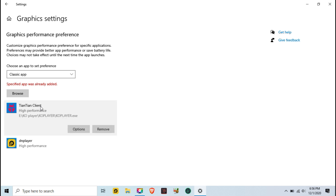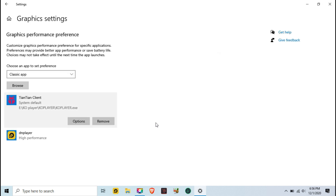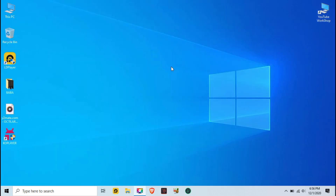Now click on the KO Player icon in the list, select High Performance, and save. That's it — the first step is done. Now on to the second step.